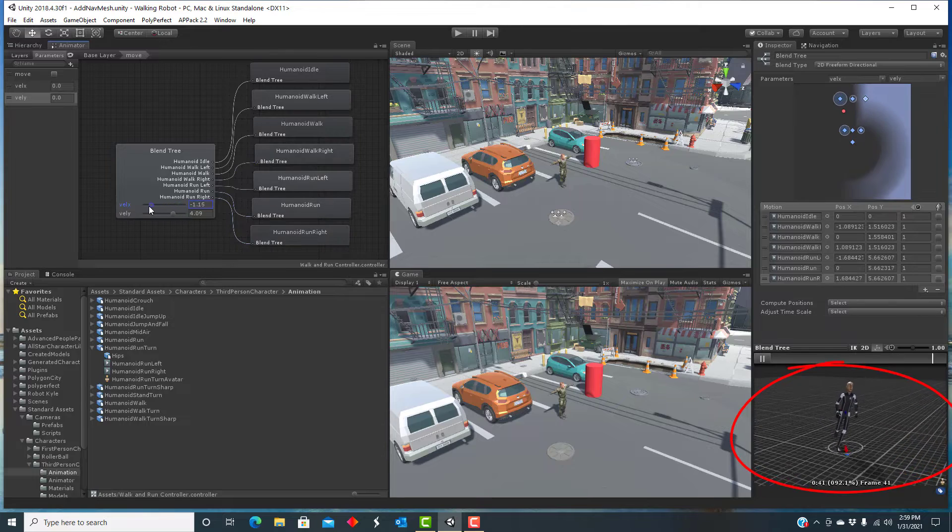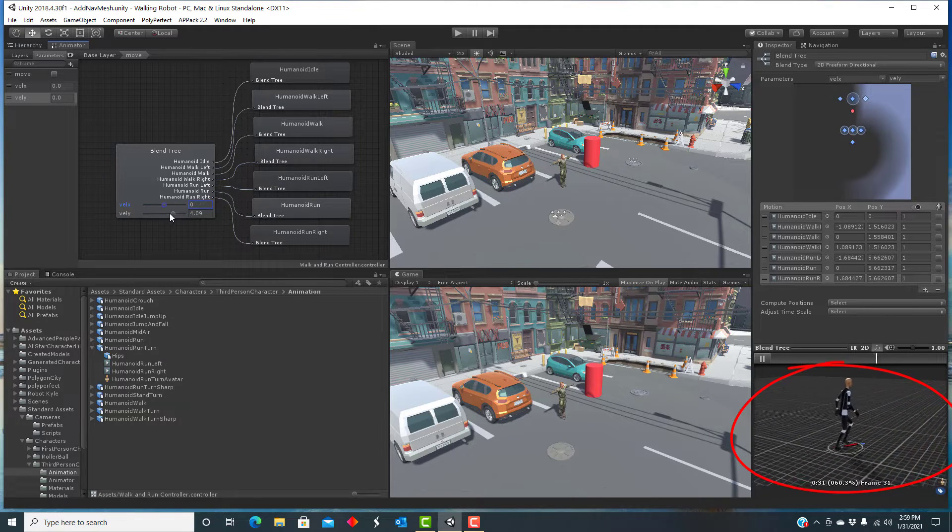I have not been able to find any documentation or prior work in using reinforcement learning to control humanoid characters so that the characters behave in a realistic way and look realistic doing it. In that sense, this video may be exploring something new. If any of you know any prior work on this, please let me know in the comments.